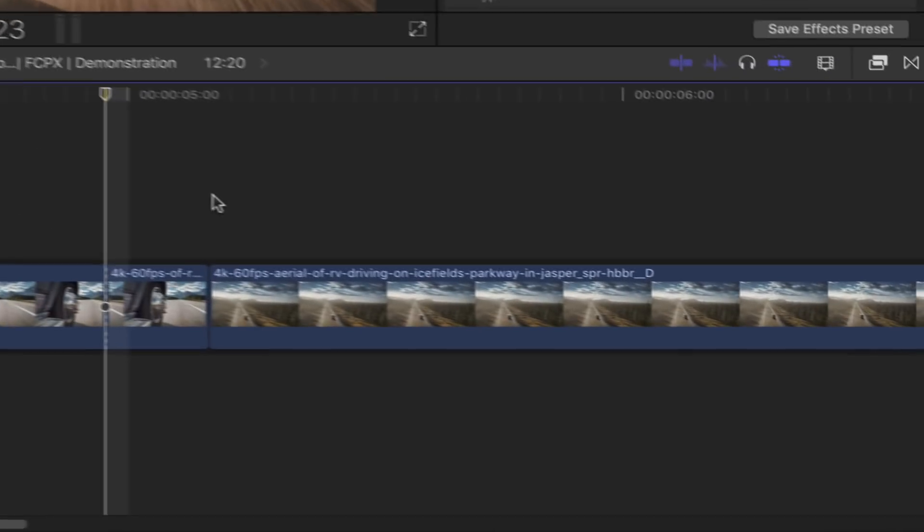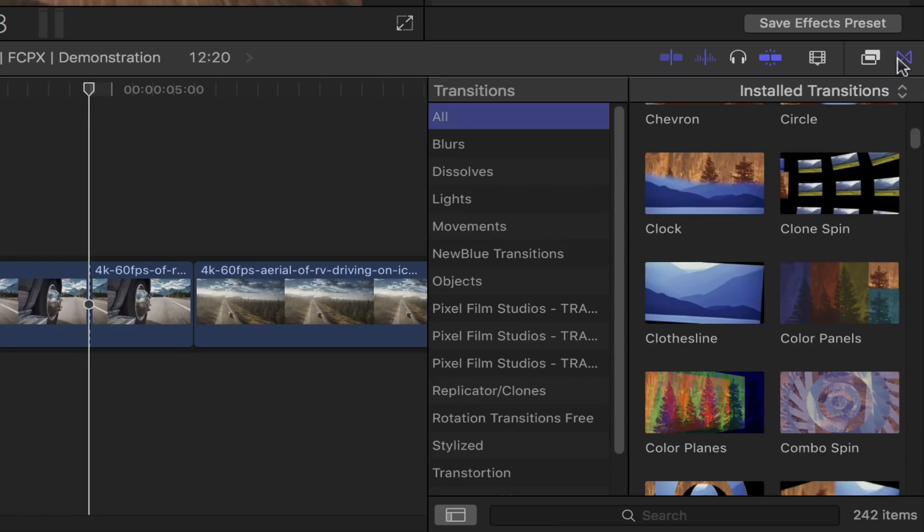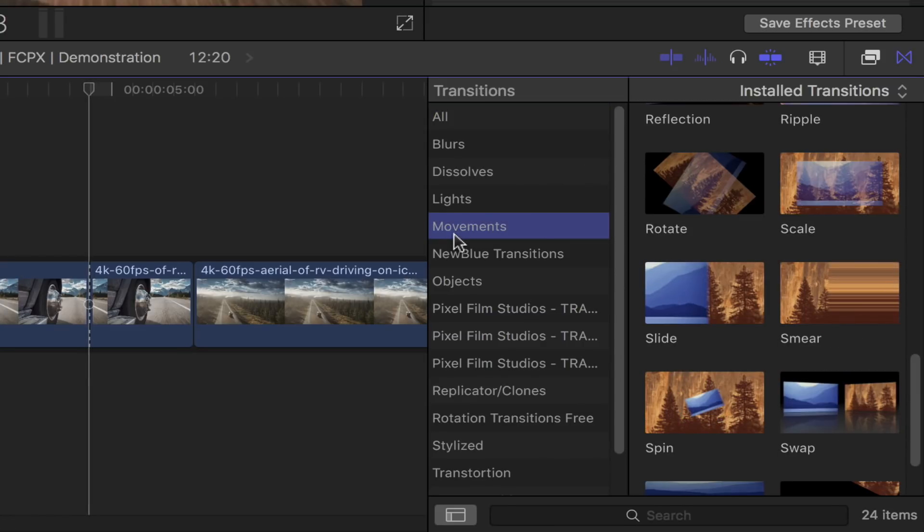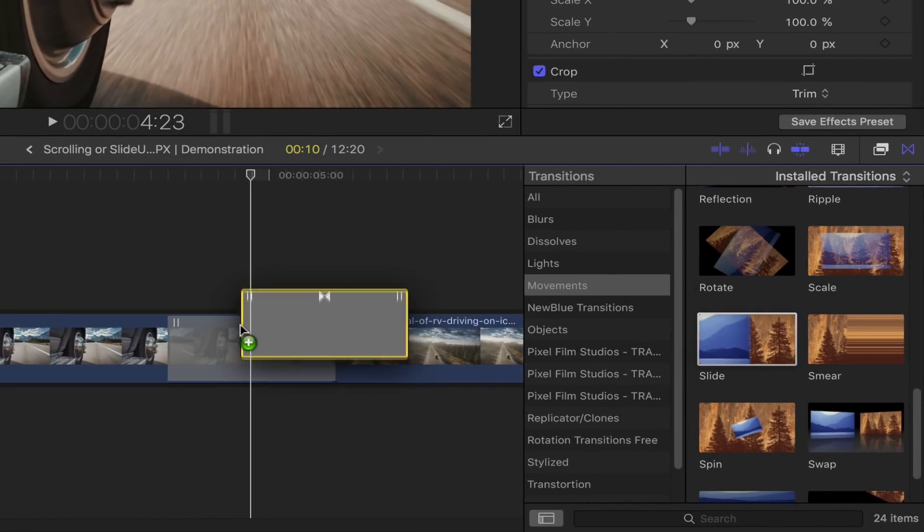Bring out the transitions browser by clicking this icon right here. Select movements option and then choose the slide transition. Simply drag that and drop it onto this portion of your first clip.